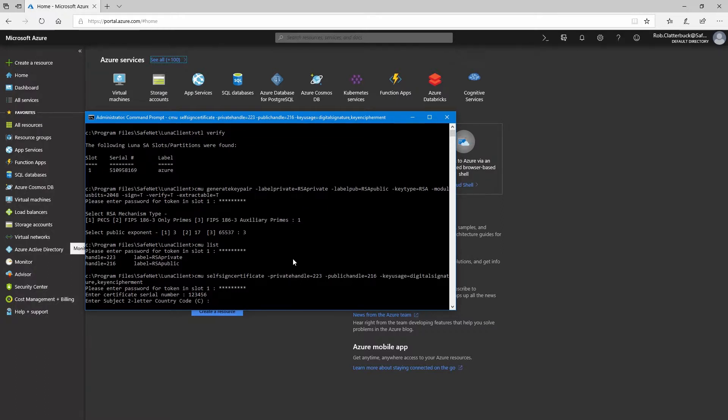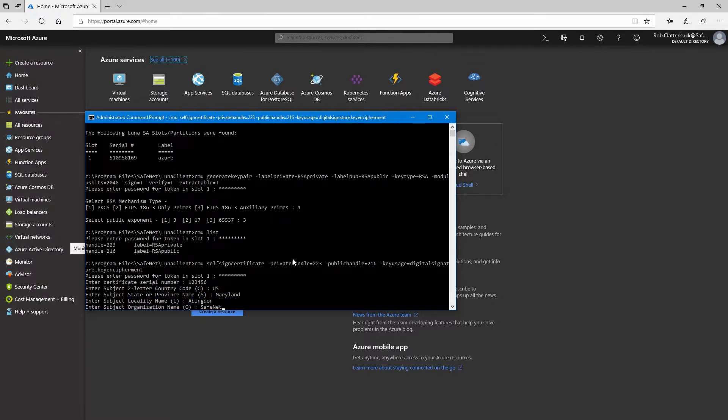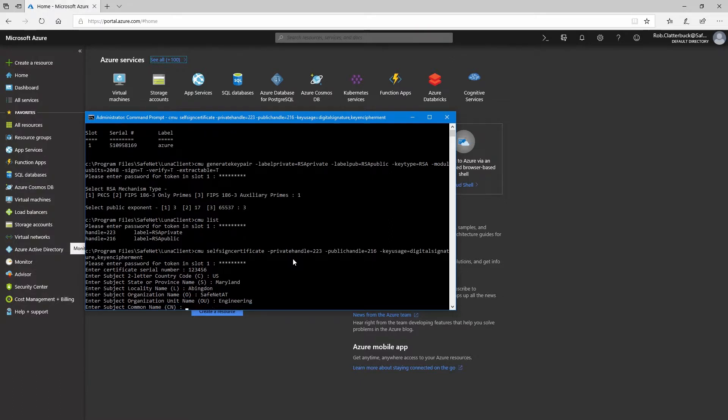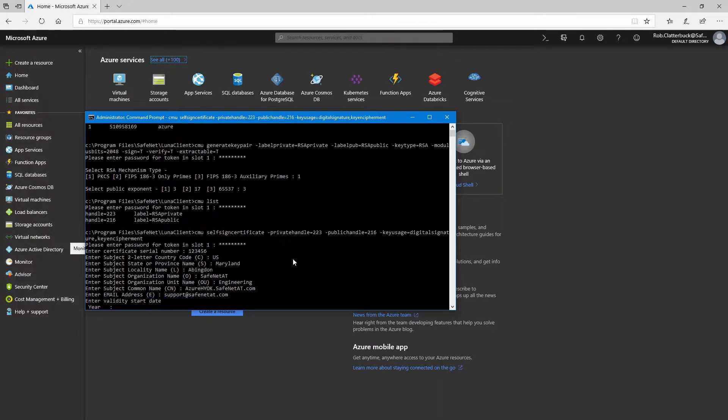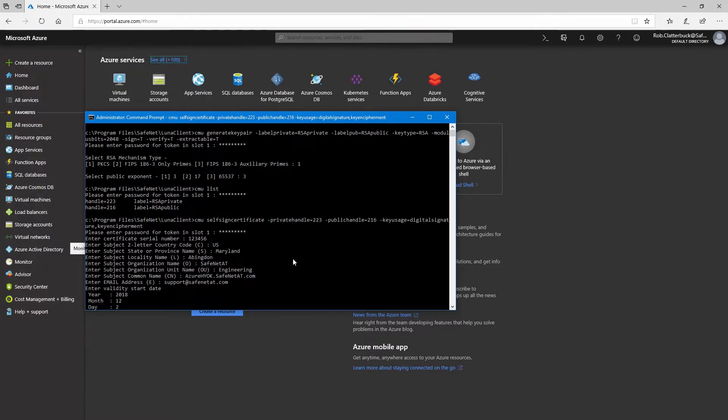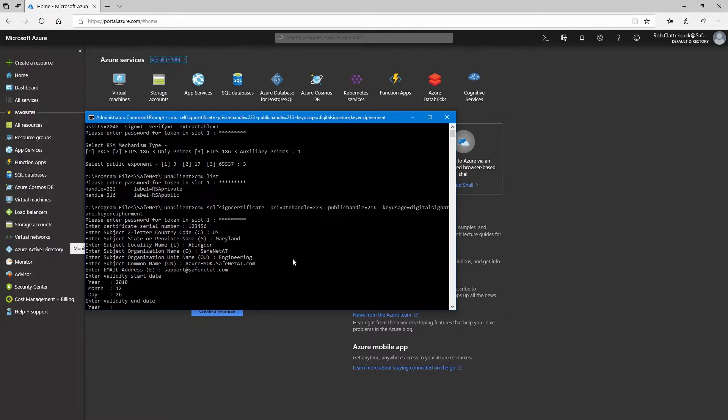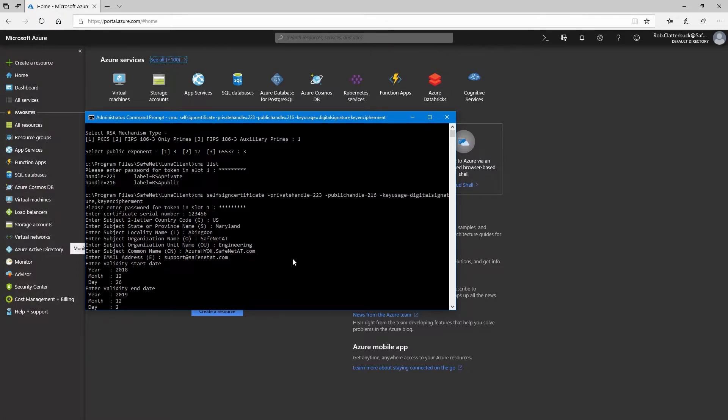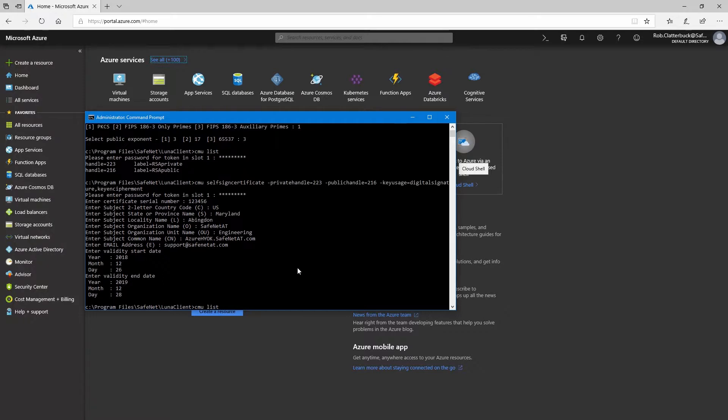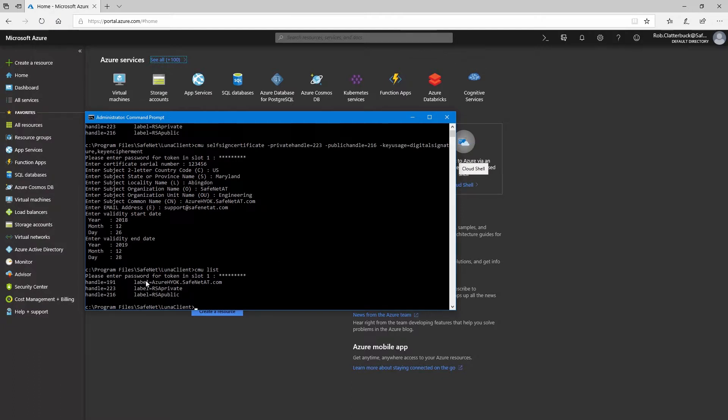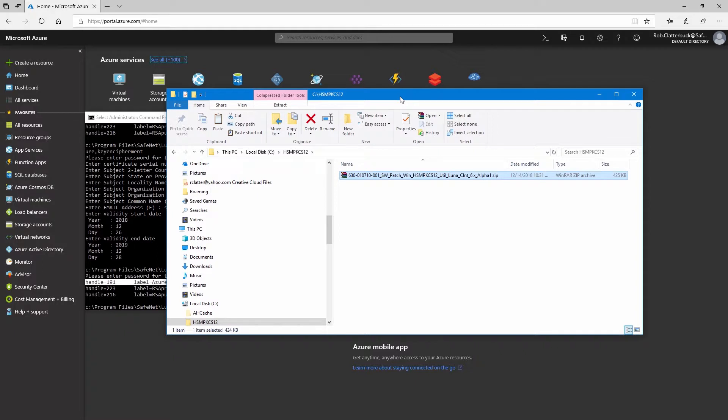And now we need to enter fields for the certificate. These values will depend on your particular configuration. And then we'll specify a start date and end date for the certificate validity period. Now if we use the CMU list command and enter our password, we'll see the certificate has been created here with handle 191.